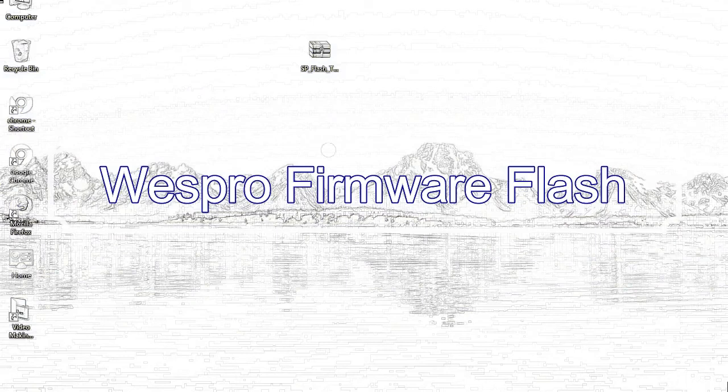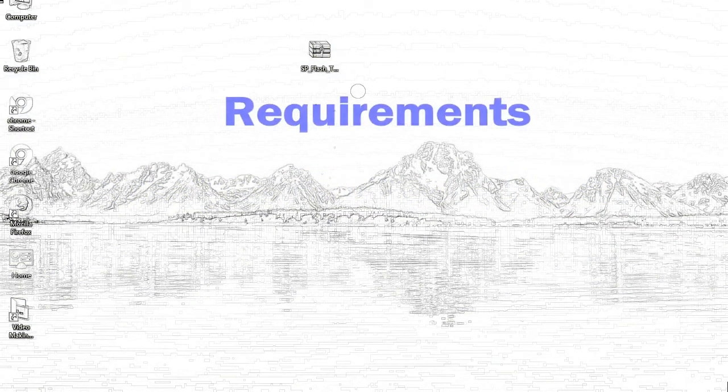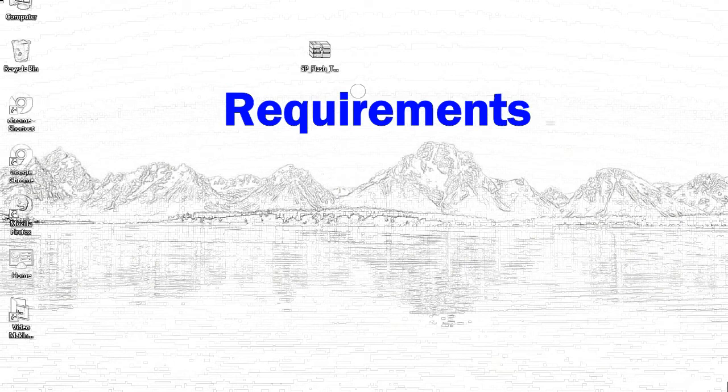Today, I'll talk to you about how to flash with smartphone flash tool. Requirements: